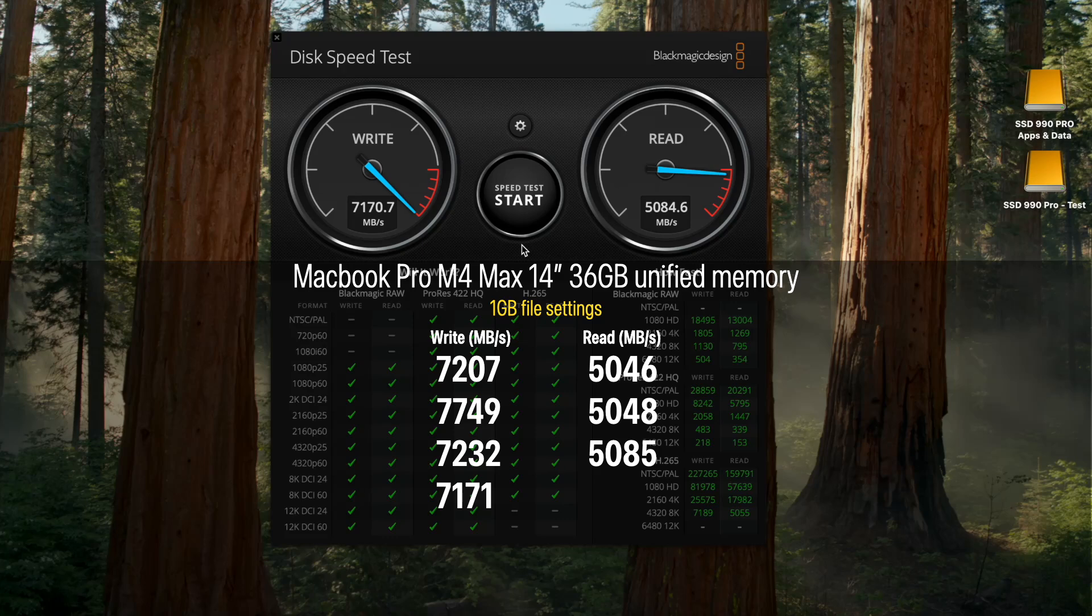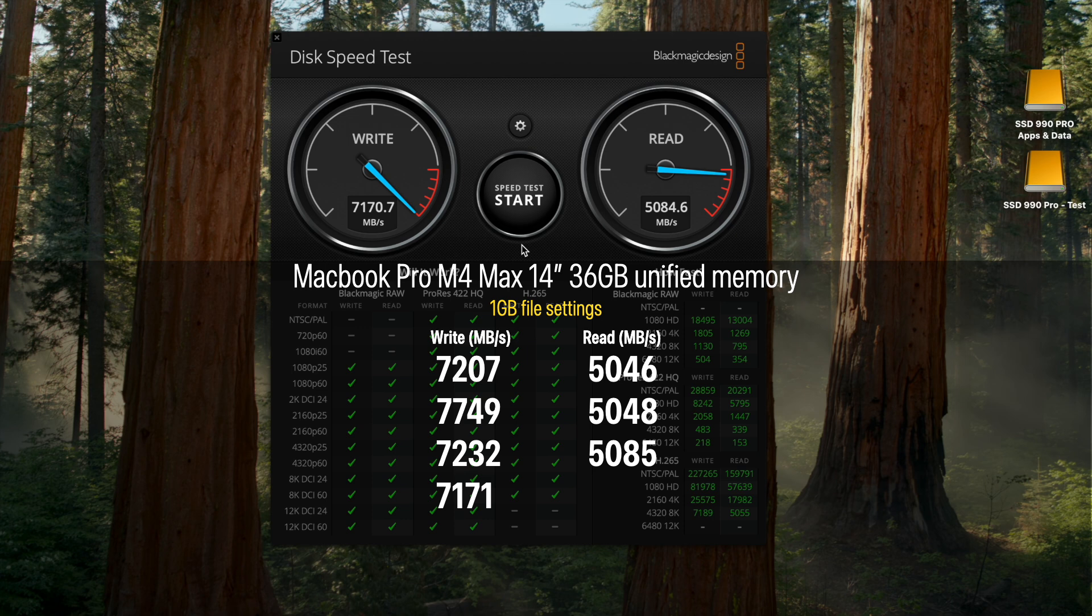It's over. Read speeds, however, remain more modest at around 5,050.